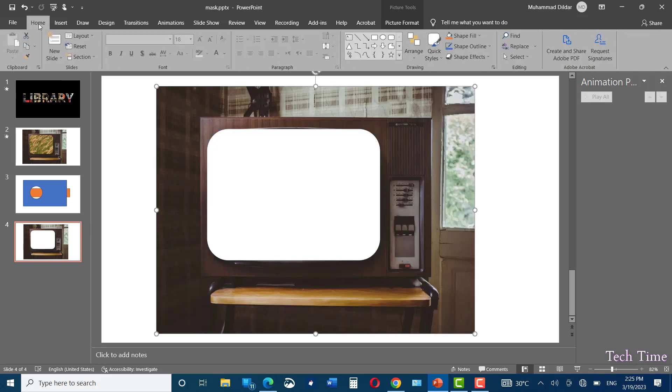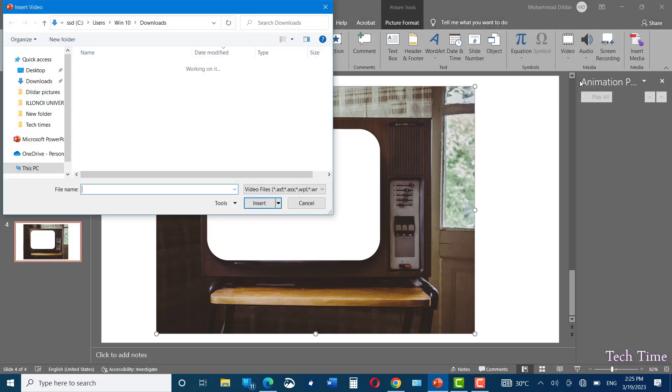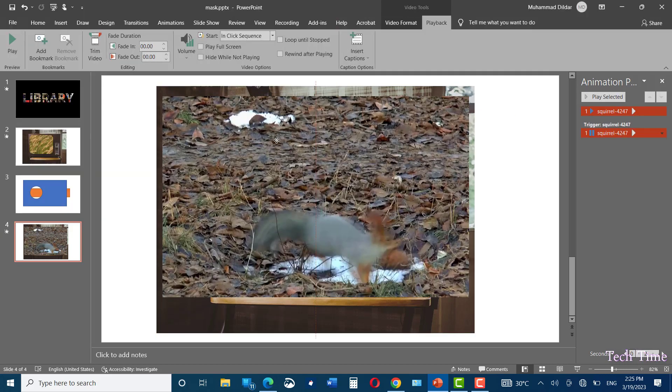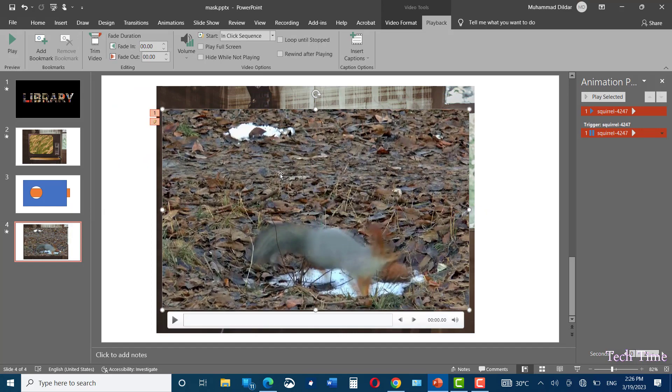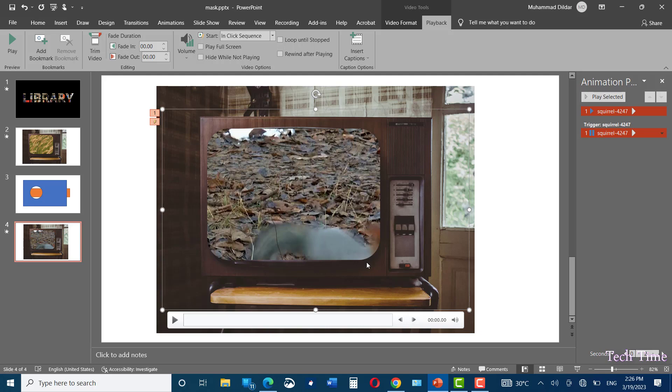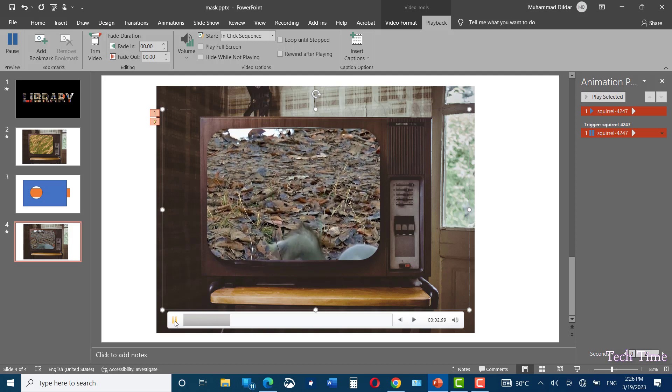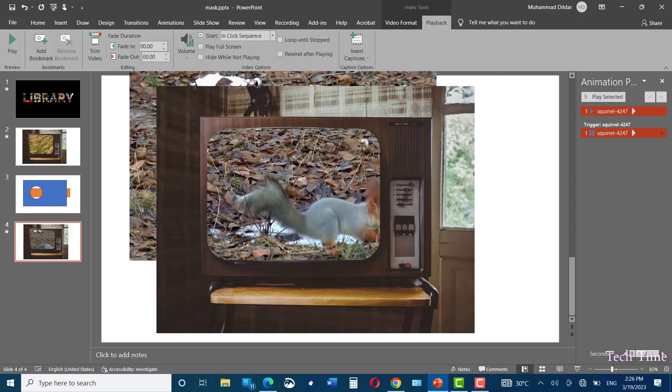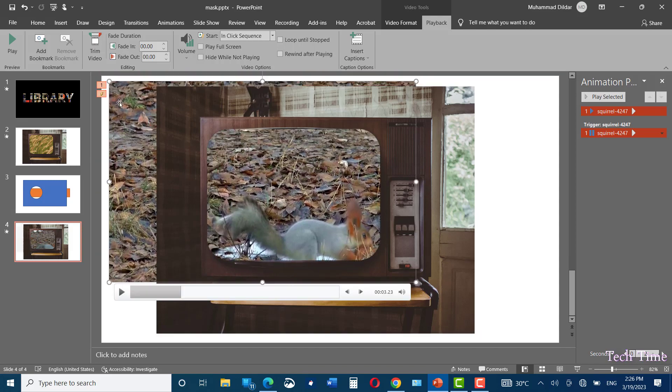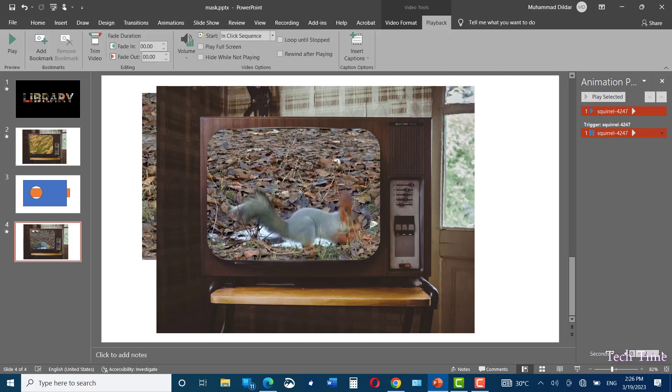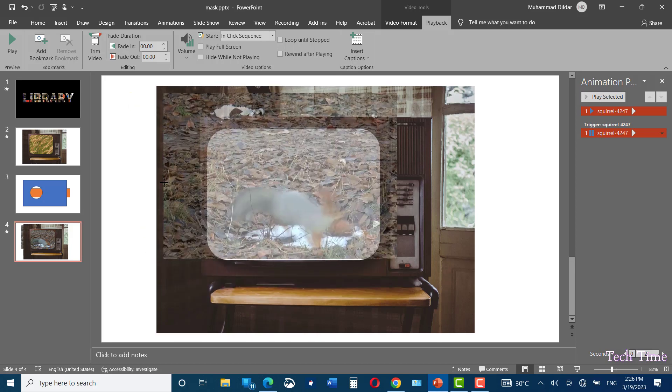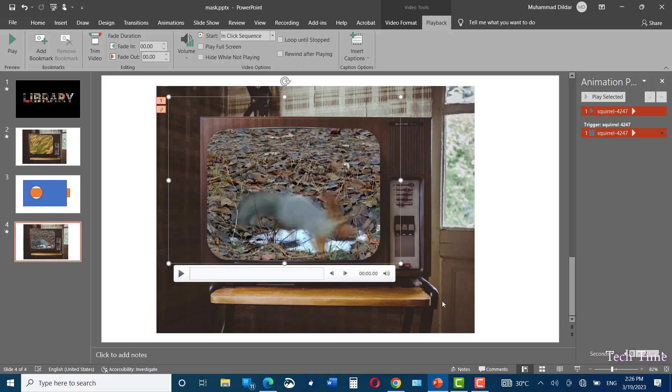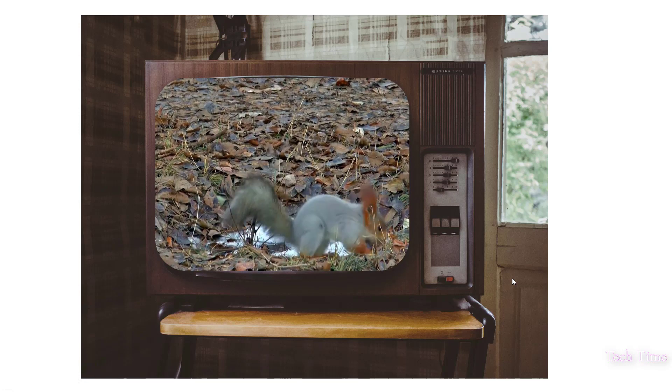Now go to insert video from this device and let me choose a suitable video like this squirrel. Insert. Let me adjust it like this. Right click and send it to back, and click on play button. You can see we can't see it, so you can adjust it like this. Decrease its size, bring it inside a little. Now click again. It looks as if it's playing inside a TV.